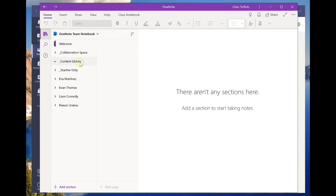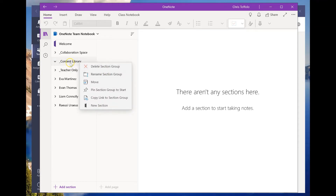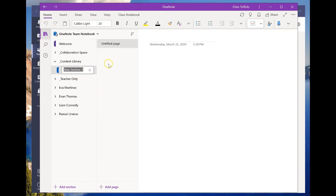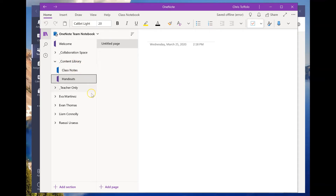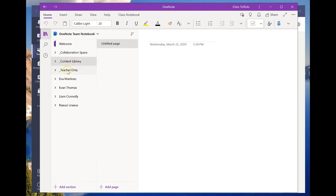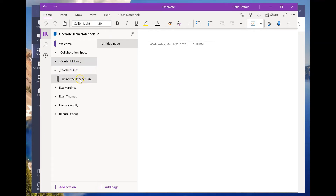I'm going to leave the collaboration space locked and not use it, but I do want to make sections in the content library. I'll right-click and add a new section — let's call this one 'Class Notes.' I'll add another one called 'Handouts.' So I have these two sections in the content library, which kids can't edit or modify.